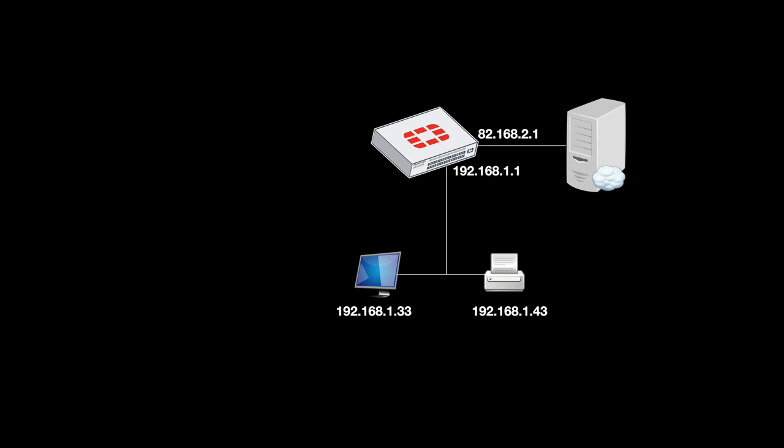Whenever a host needs to contact another host, either in its own subnet, another subnet, or the internet, it sends an ARP request asking who has the IP address that it needs to contact.